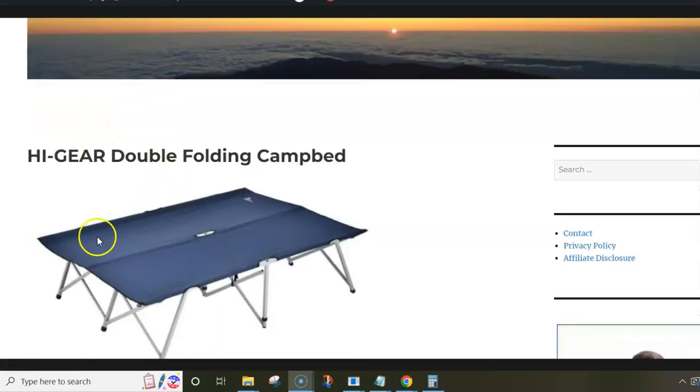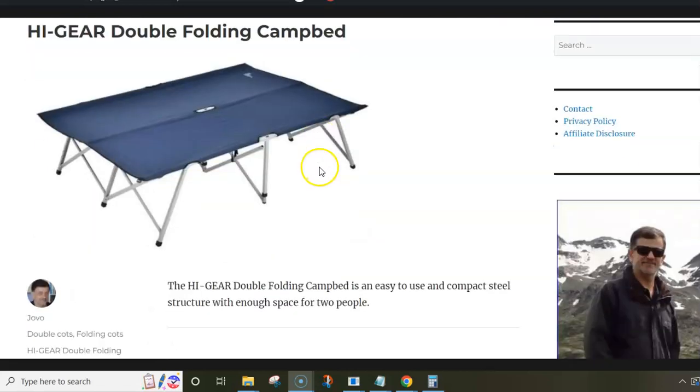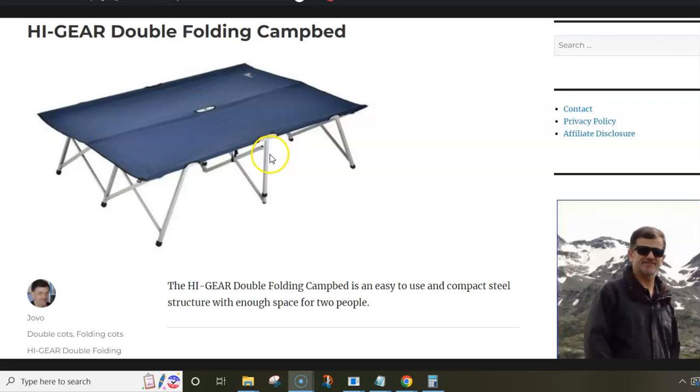Hi! This video is about the High-Gear Double Folding Camp Bed. I'm using the post where this camping cot is presented to show you some pictures and numbers.